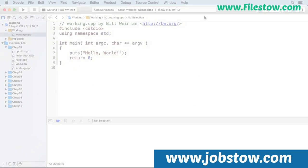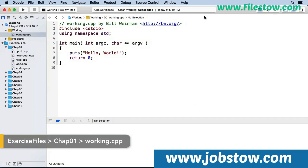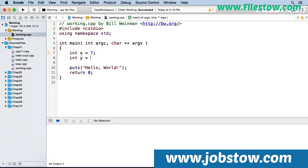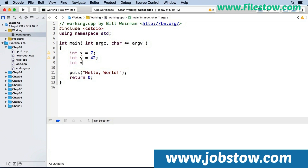Here in Xcode, I've opened a working copy of working.cpp. Let's start by defining some variables. There we have an integer called x, and we've initialized it with a value of 7. And we have an integer variable named y, and we've given it a value of 42. And this is an integer pointer, and we're giving it the address of the variable x.